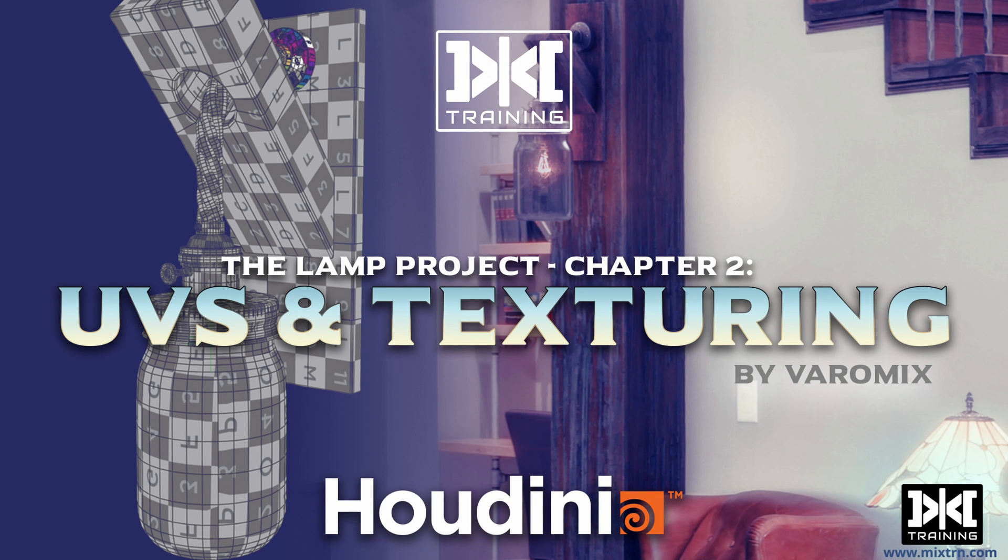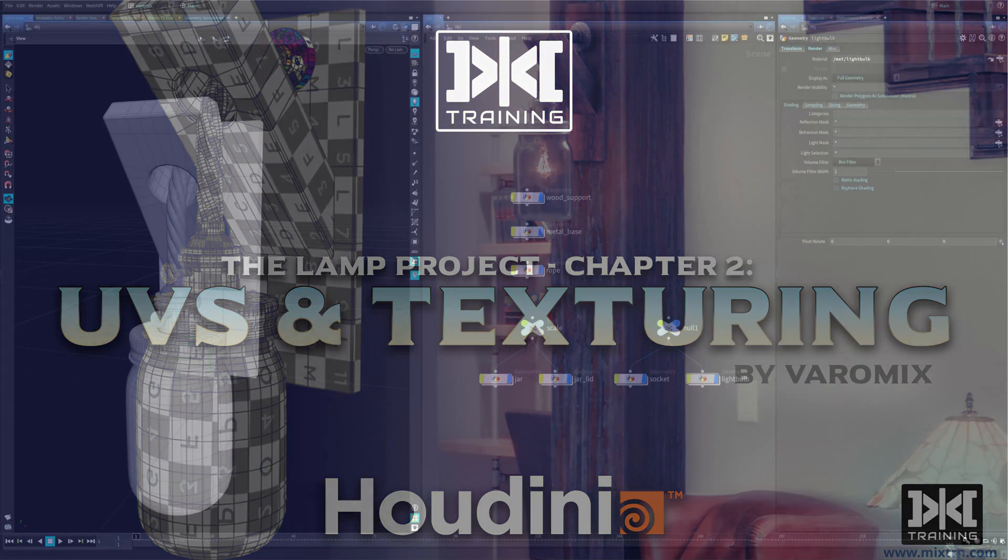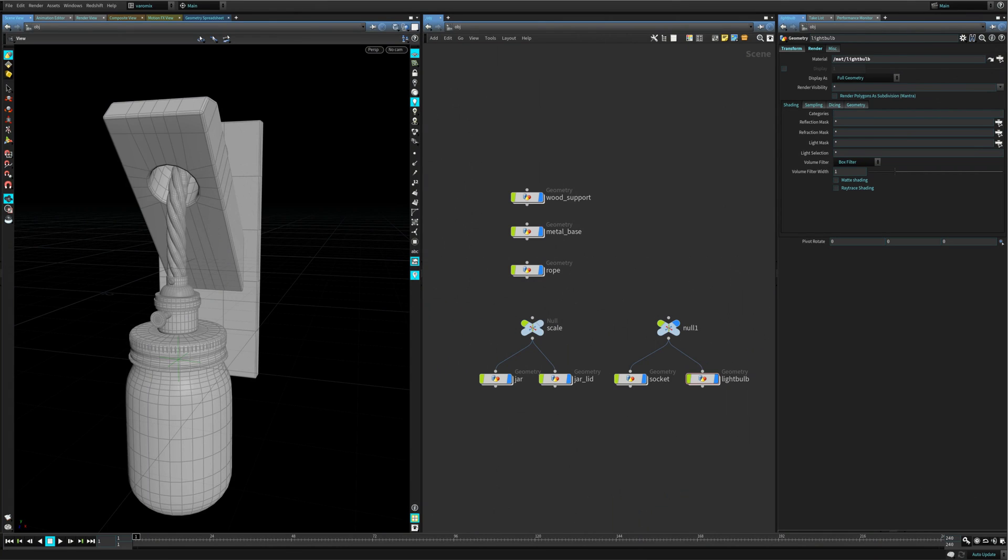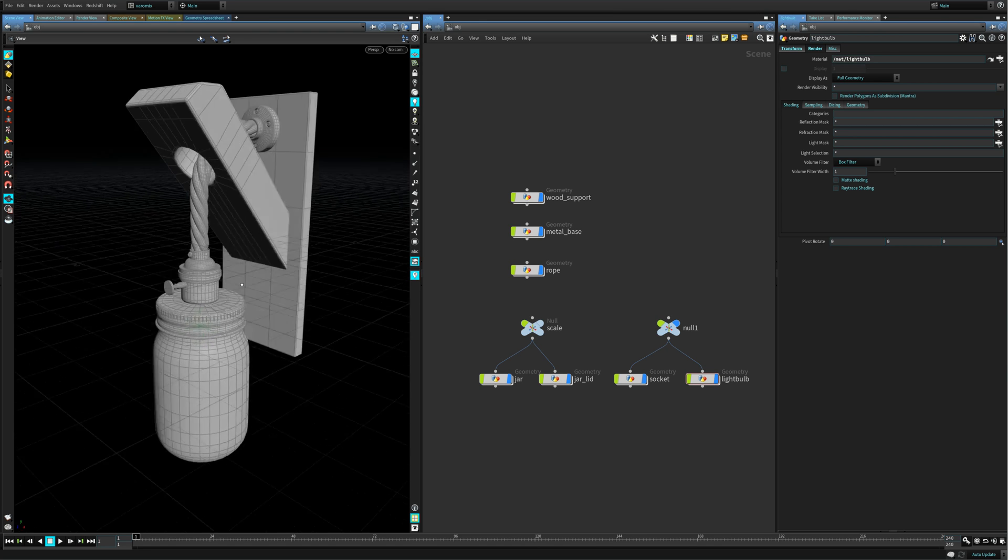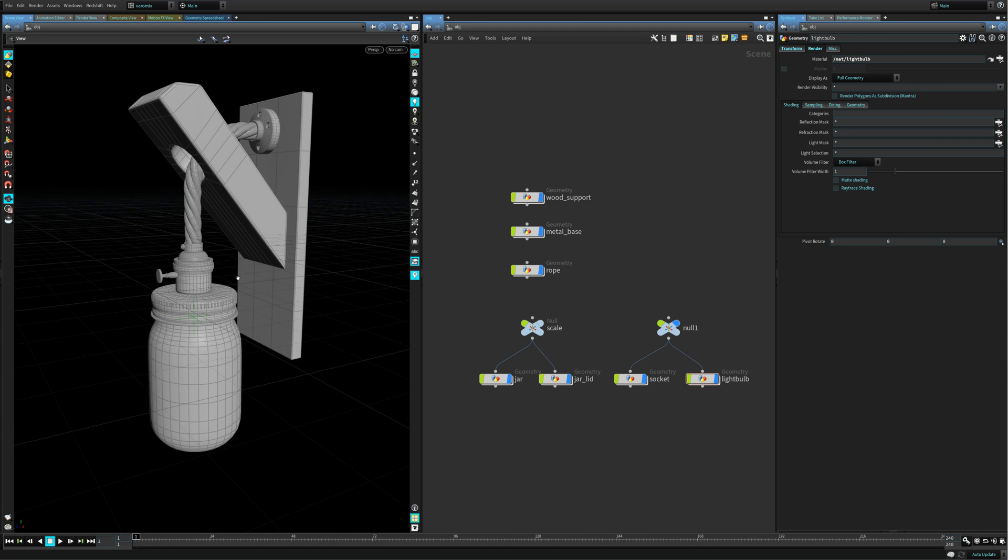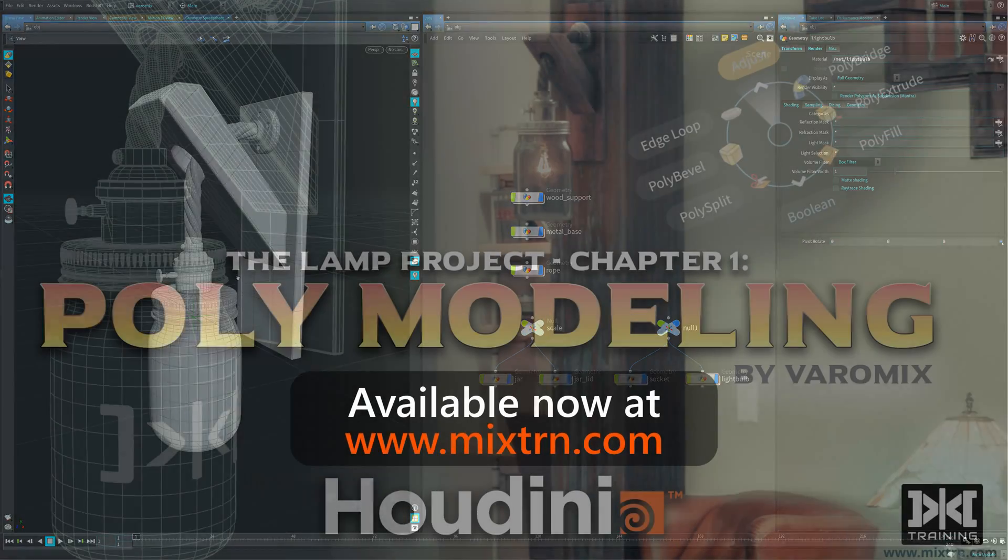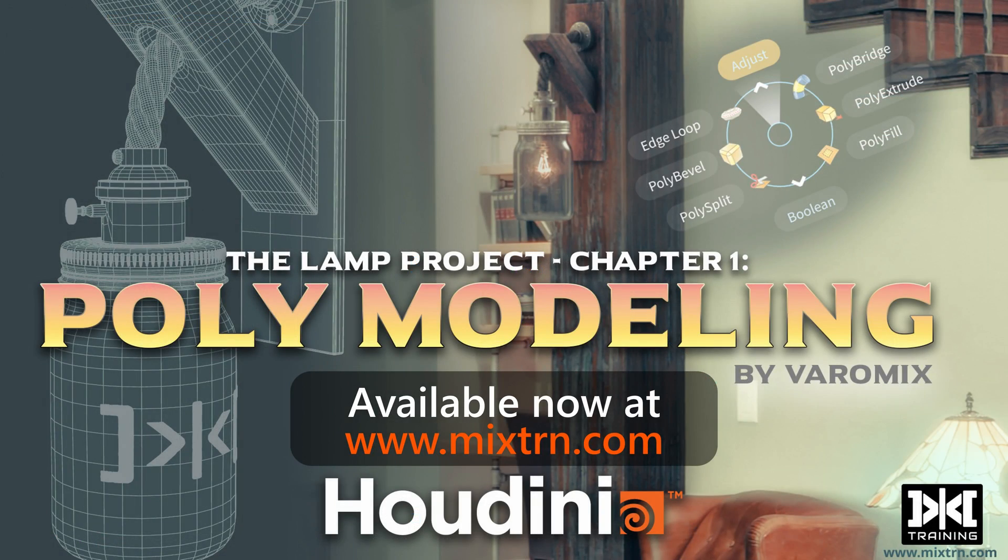Hello, welcome to Mix Training. This is Better Mix, and welcome to Chapter 2 of our lamp project. In this chapter we're going to be doing the UVs, and it's going to be really cool. You can see this is where we finished Chapter 1. If you haven't seen Chapter 1, we did all the modeling for this in Houdini, all with the Houdini native tools.